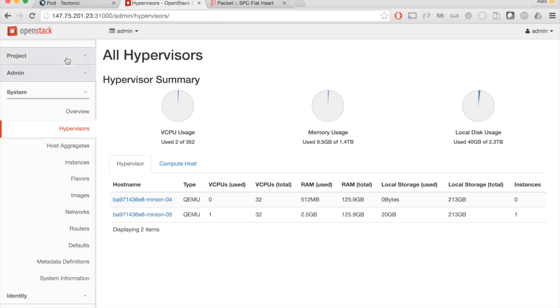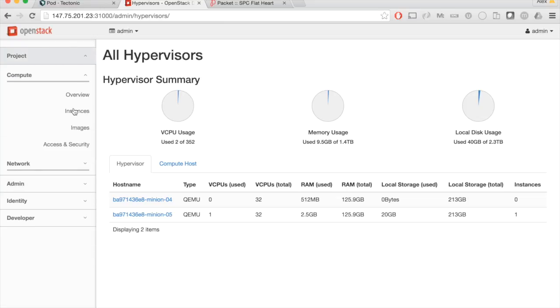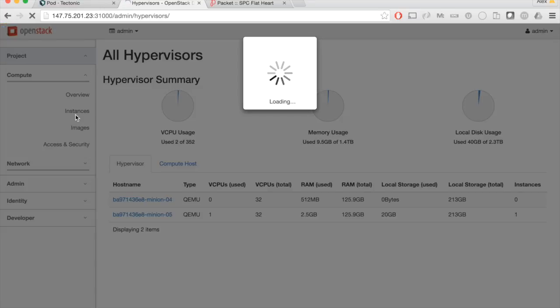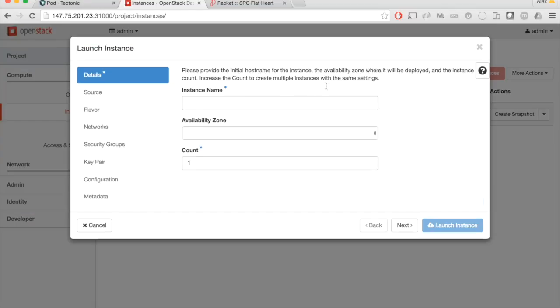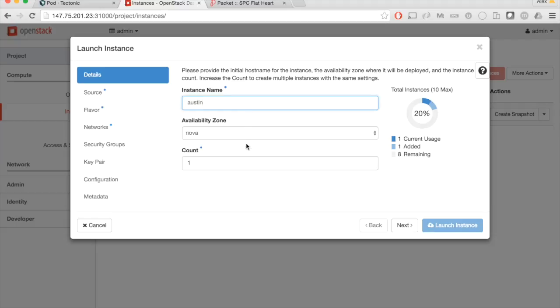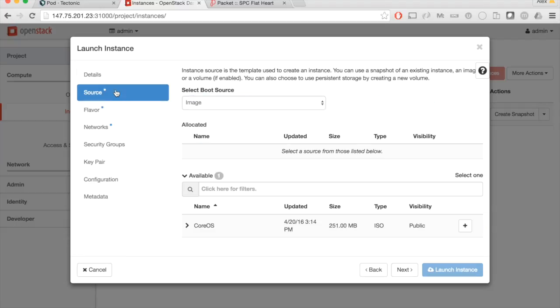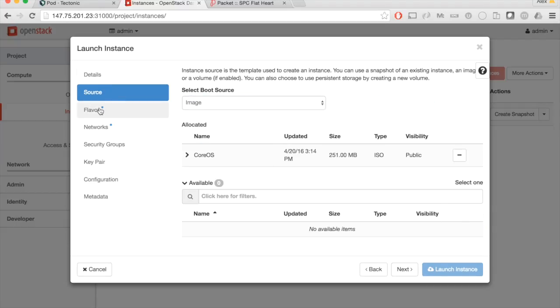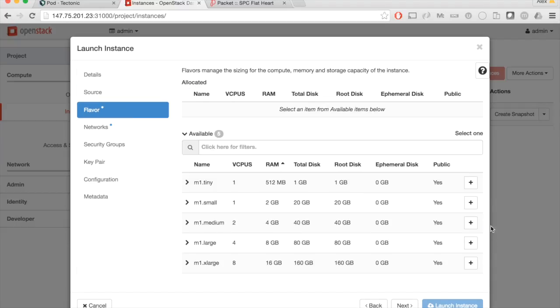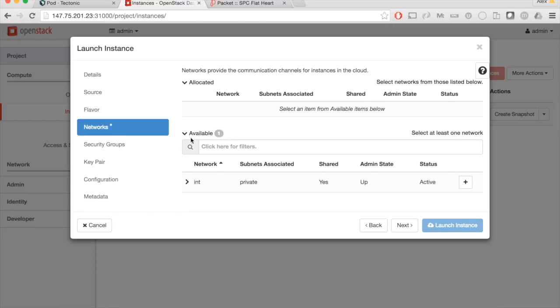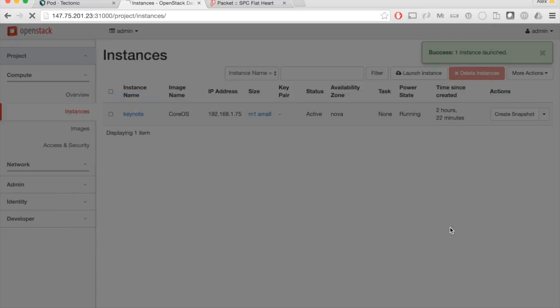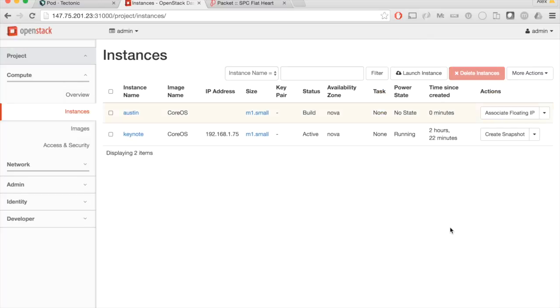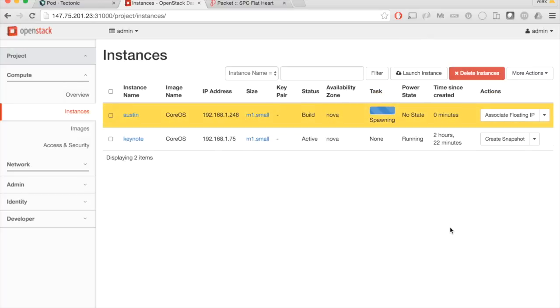That's great. Let's check out if we can actually launch a server here. I'm going to launch a new instance. I'm going to call this one Austin because that's where I'm recording this video for you today. We will launch an M1.small and add a network. Keep in mind, everything required to launch this instance is in containers, including the hypervisor required to boot this instance.